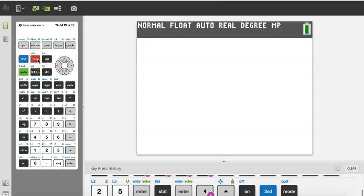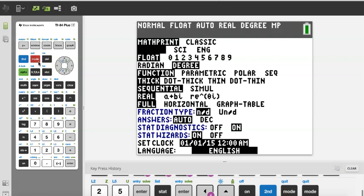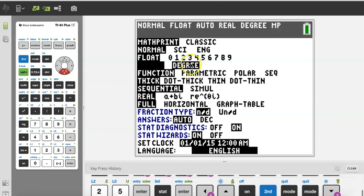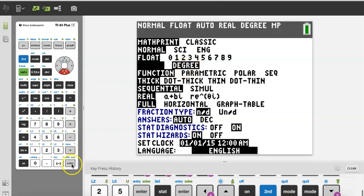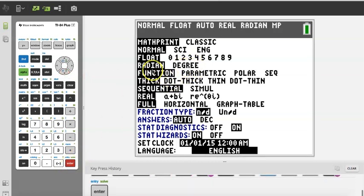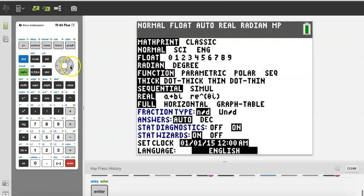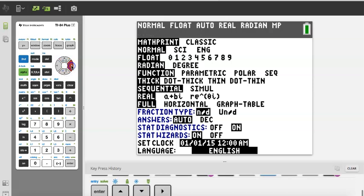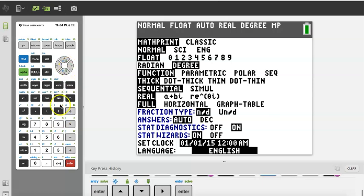Before you get started, one of the things you want to do — especially if you're doing problems in geometry or trigonometry like finding sine, cosine, tangent — is make sure you are in degree mode. Come here to Mode; right now it is in degree mode, I can tell because it's highlighted. But a lot of times by default the calculator is in radian mode. If that were the case, come down to highlight degree and press Enter. By pressing Enter you're actually choosing degree mode.